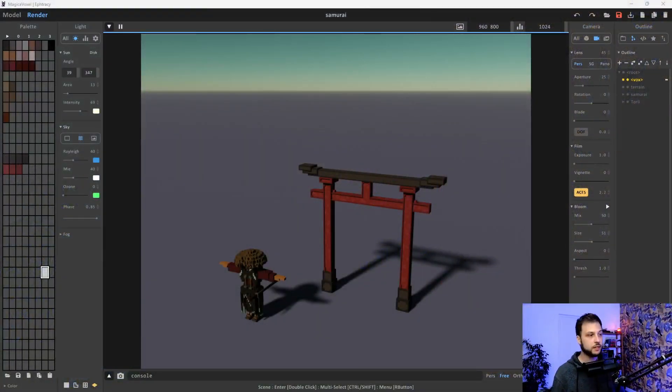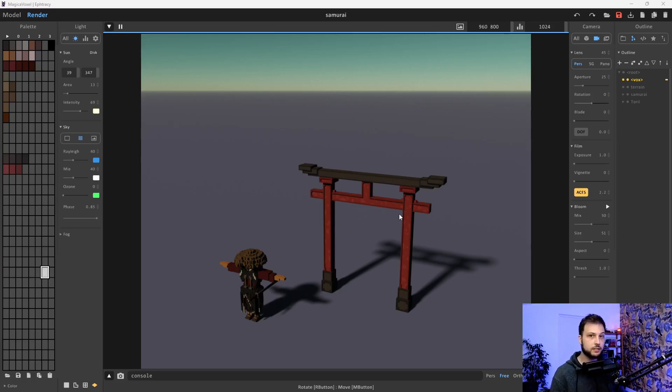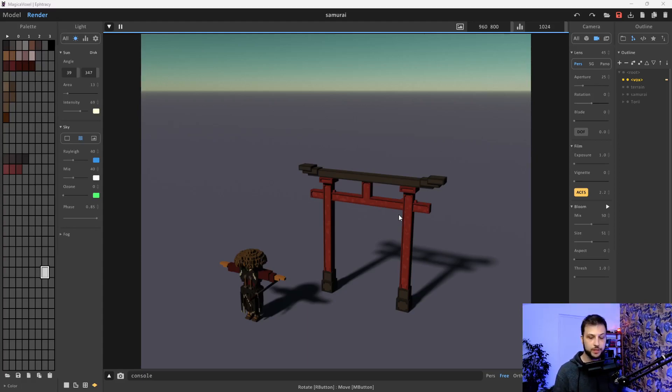Hey everyone, how are you doing? Today I'm pretty excited because we'll continue the development of my samurai game made with the Bevy engine and Rust. I already have this character and this torii gate, but I didn't rig the character so I can't apply any animation. What I want to explore today is how to load a 3D model and an animation for a model.